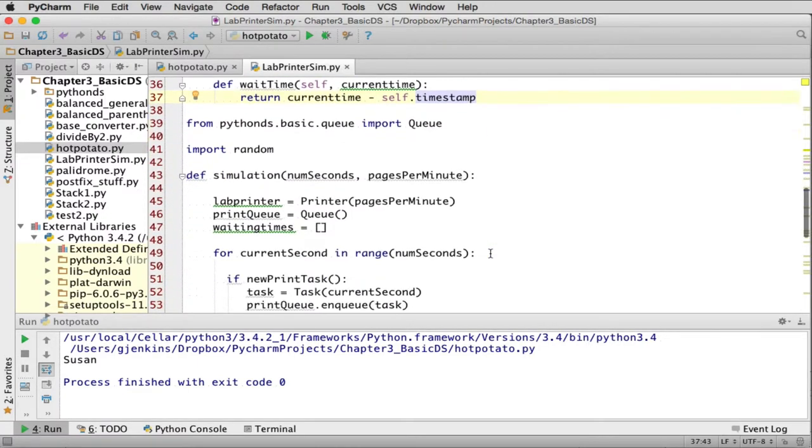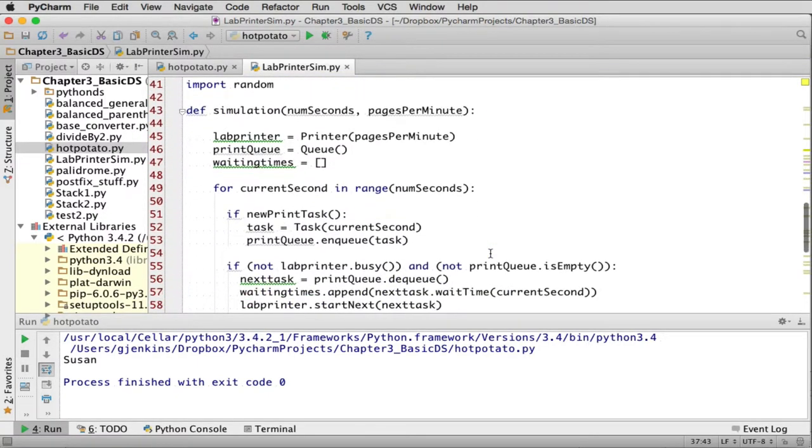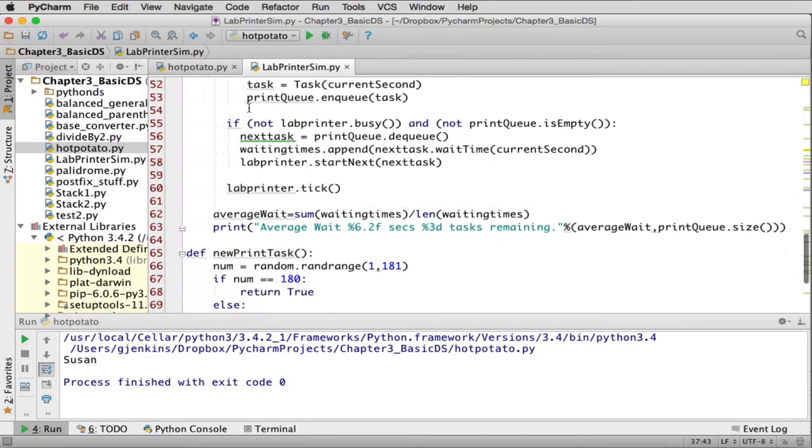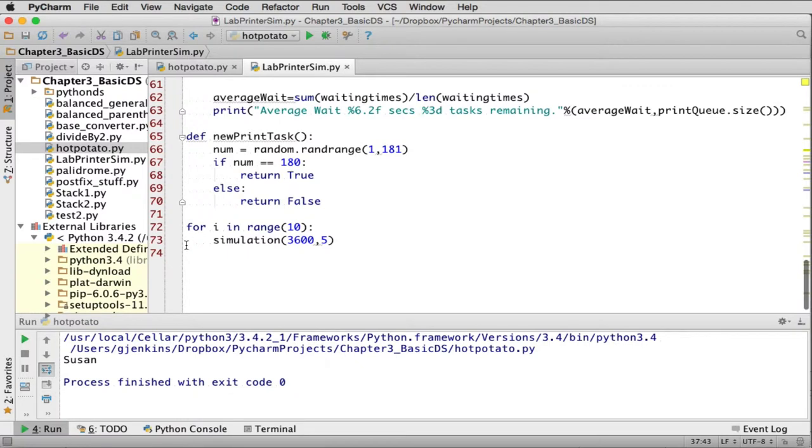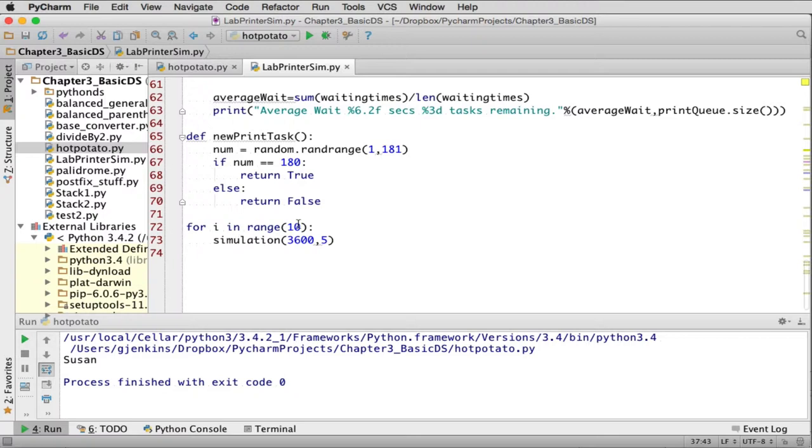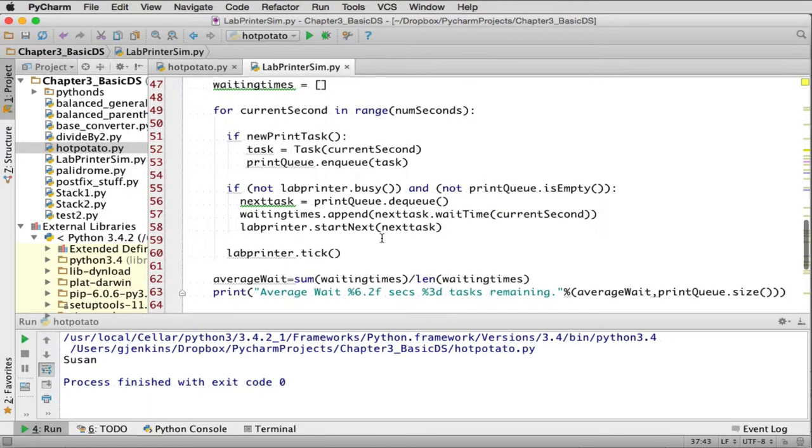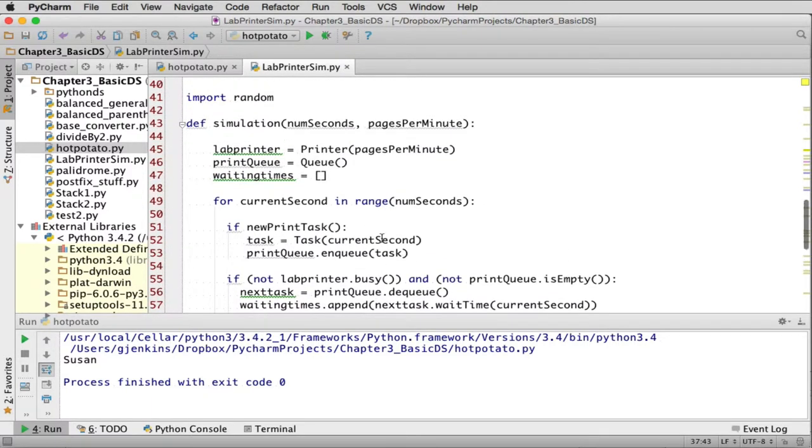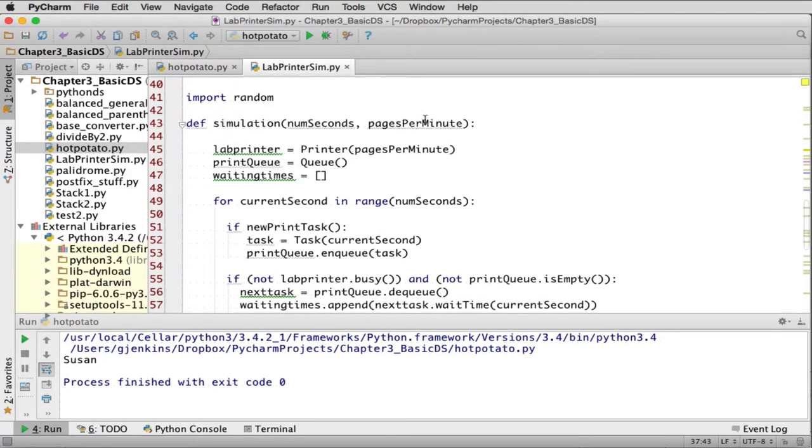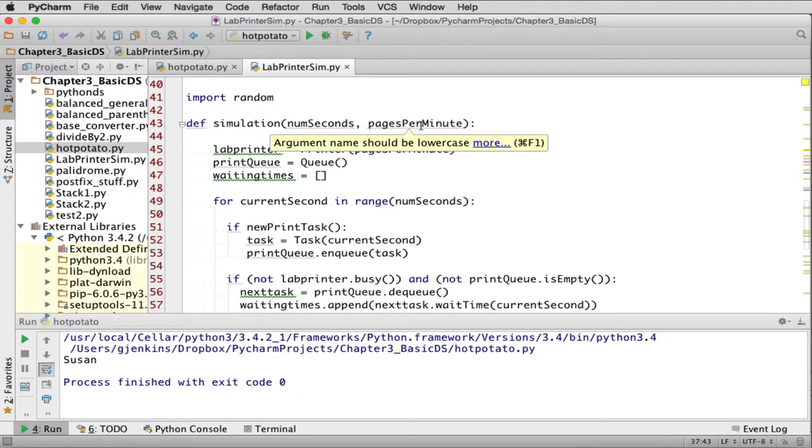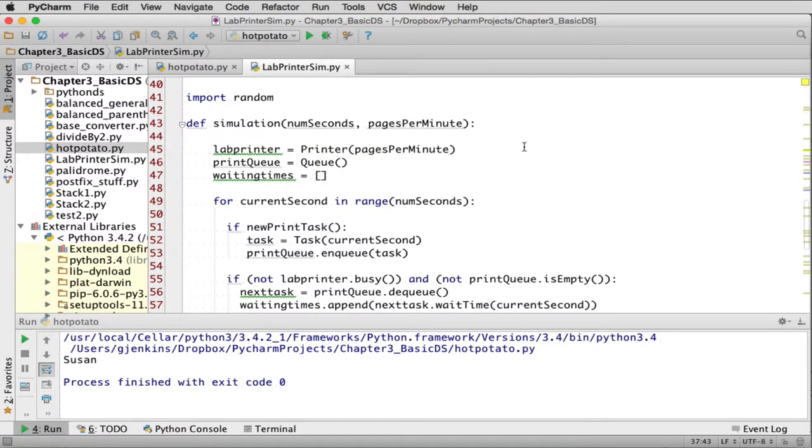Now here's the functions that run everything. So there's a simulation function. And then down at the bottom here we have a loop for range one to ten. Run the simulation. So this is how many total simulations it's going to do. It's actually going to do ten of them. And each simulation is going to run for this long. And I think that represents the number of printers. That's pages per minute. So each printer is going to be simulating these many pages per minute. And this is how long the simulation will run.